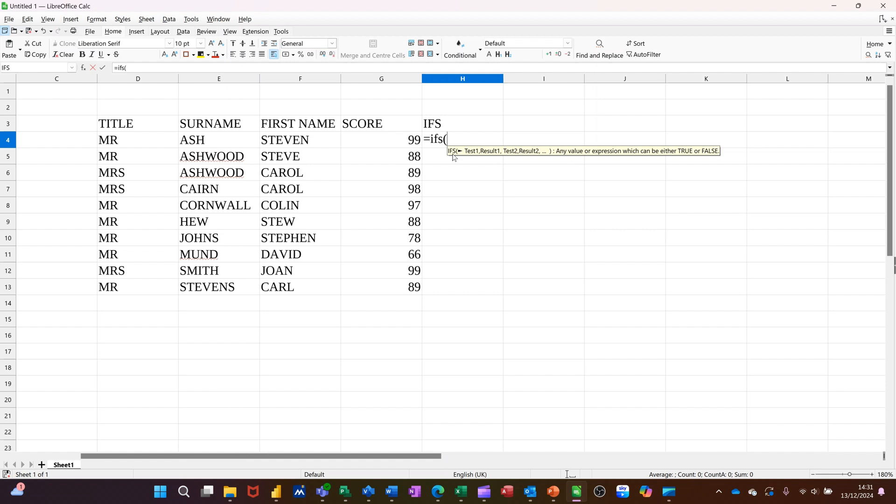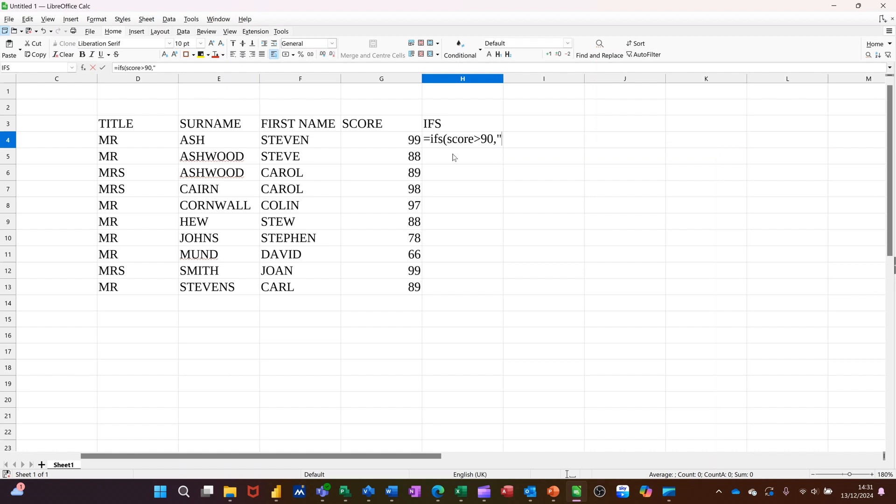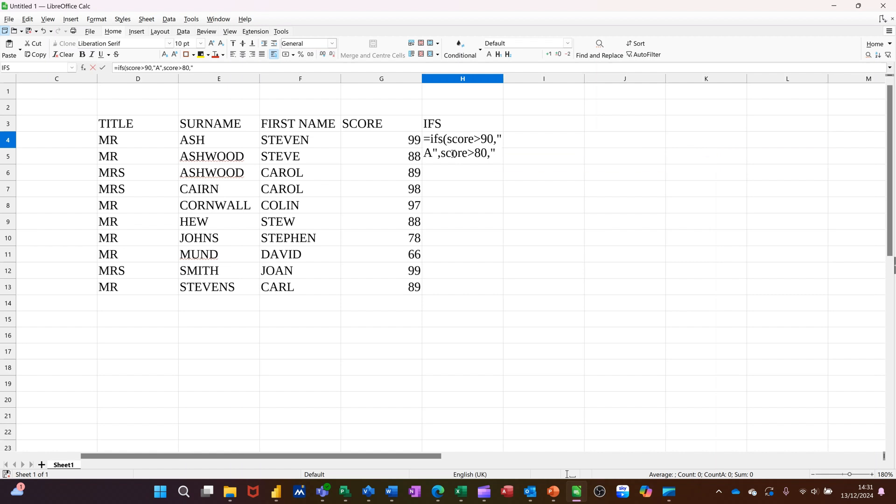So the test is if score is greater than 90, that's a test. Now the result, they would get an A grade. And then I'm going to follow that down. So if score is greater than 80, they get a B grade. Any text you put has to go inside quotes.